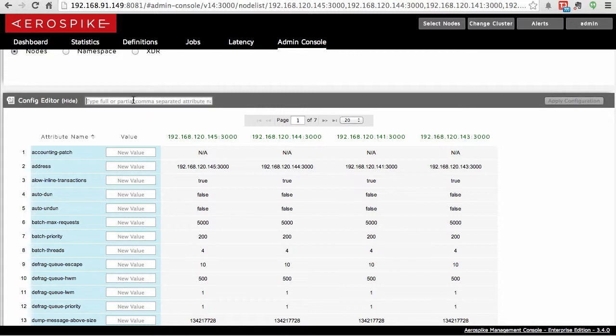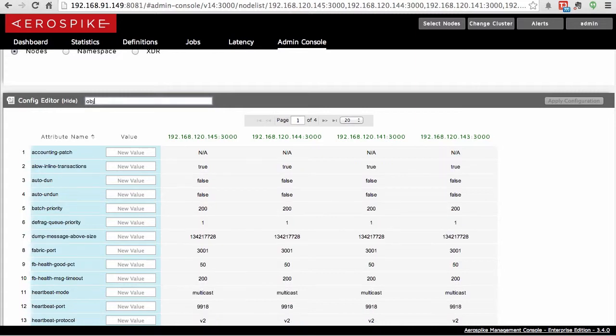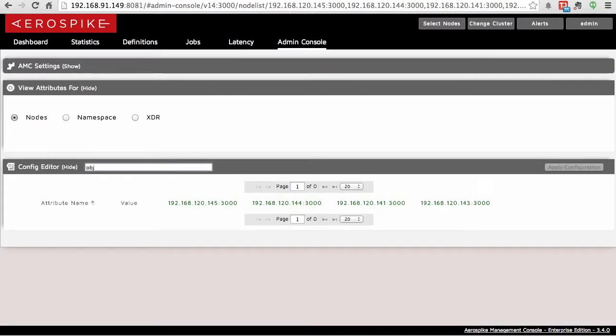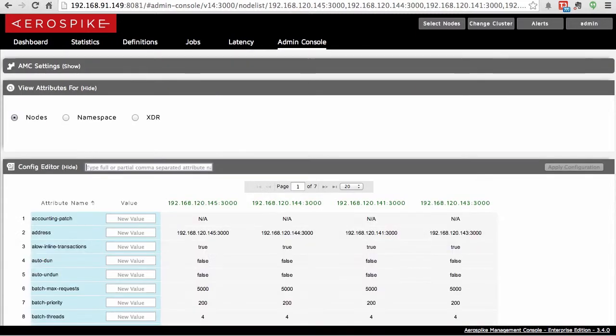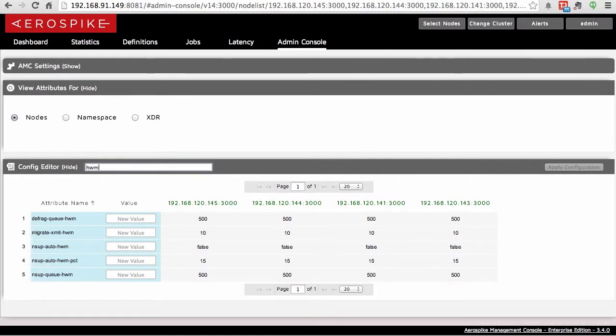Another thing you can do is filter, just like you did before with the community edition, on specific ones. If you're only interested in a specific type of configuration, like for high watermarks, for instance, you can put HWN and figure out exactly which one you want to change very quickly. That's for the nodes.